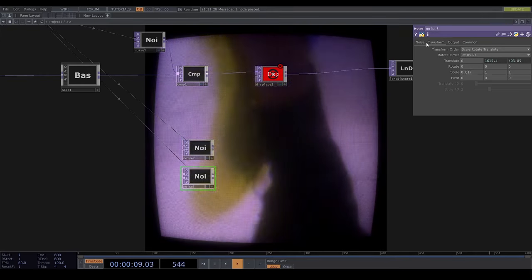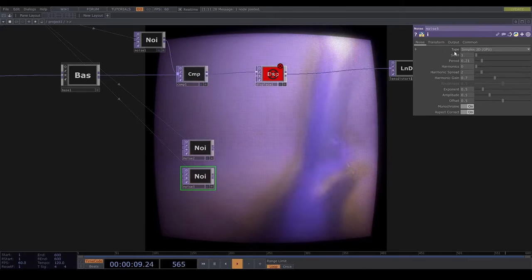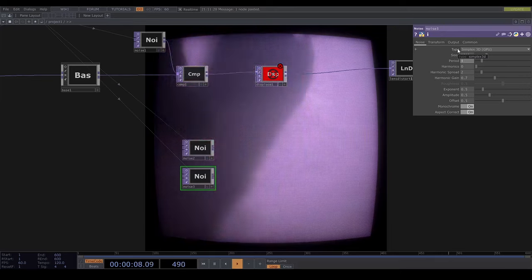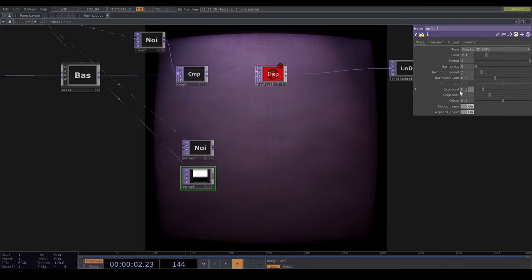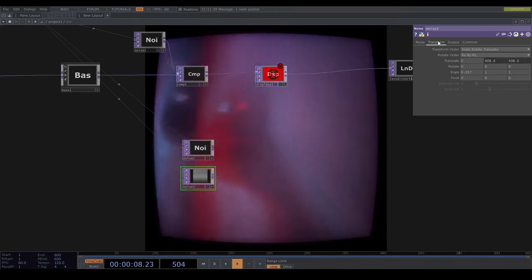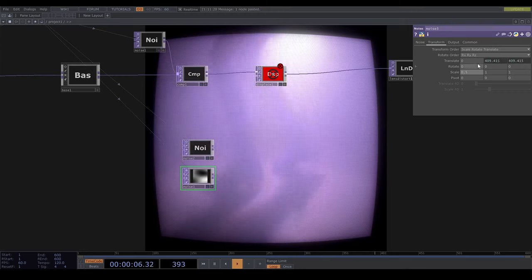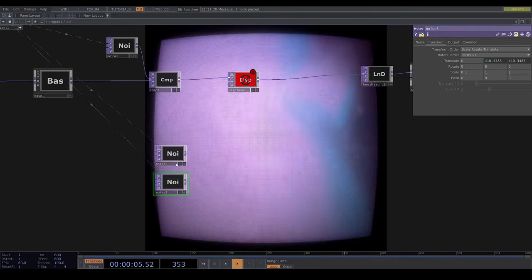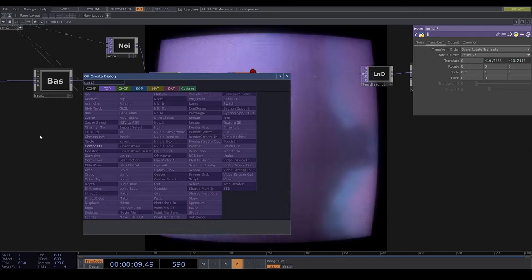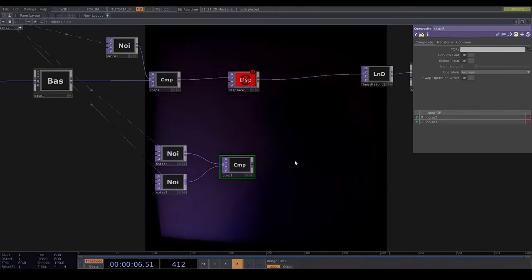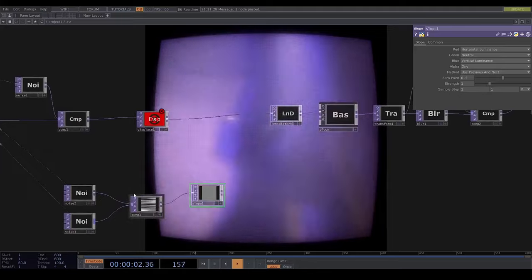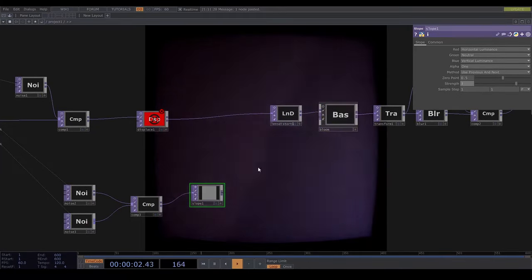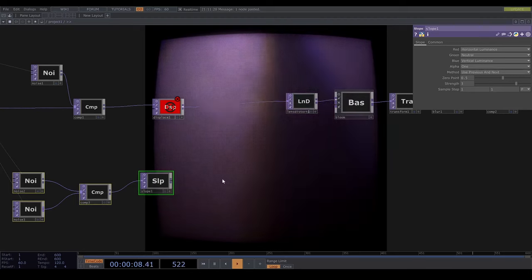Then I'll duplicate this and adjust a few things, then I'll use a composite top and set the operation to average, and plug it into the displace top.